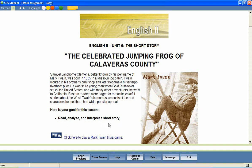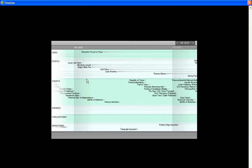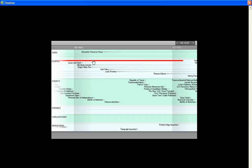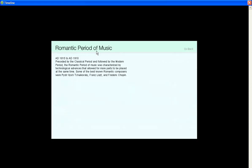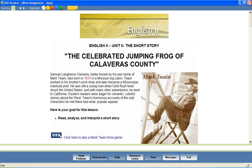As students study, it's important that they understand that what they're learning fits into a timeline of history. Any linked date or major event within the text of the lesson provides access to an interactive timeline. The timeline provides information about great civilizations, historical eras, significant events and persons from history.